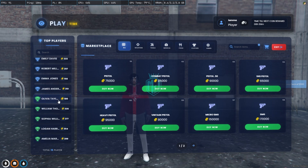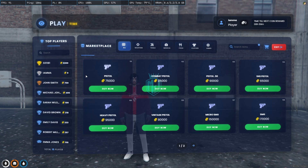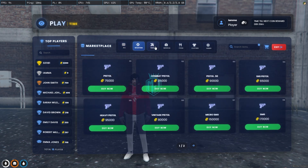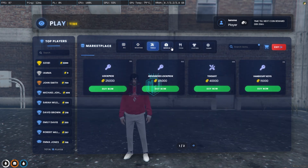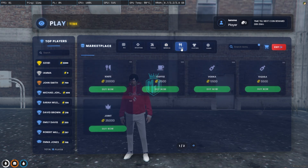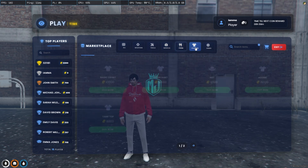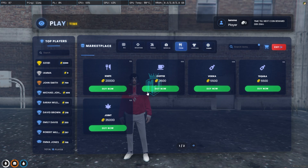We have the leaderboard system as well. You can buy a pistol, combat pistol, tools, medical, food — all of that is available and can be changed easily.